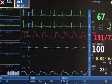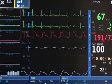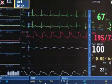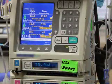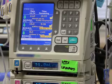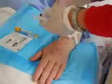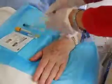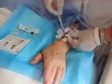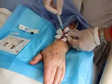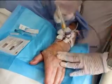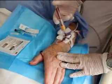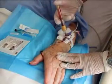Arterial catheterization allows for the continuous recording of arterial pressure measurements and can be used to adjust the doses of vasoactive drugs that are administered for hemodynamic support in critically ill patients. Arterial catheterization also provides easy and convenient access to arterial blood when arterial blood gas sampling and other laboratory tests need to be performed.